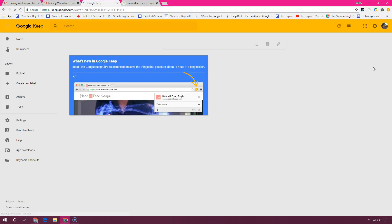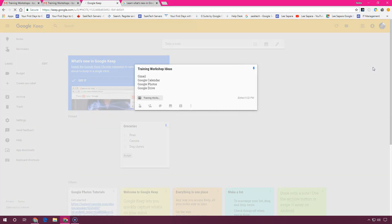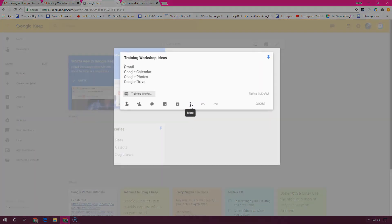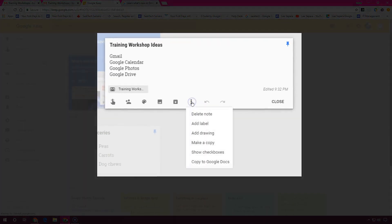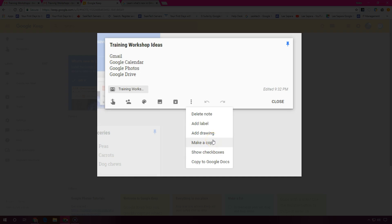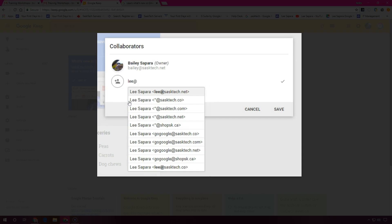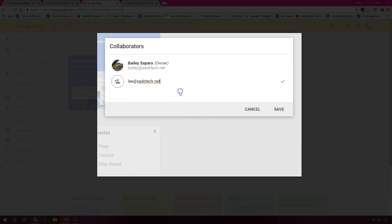I'm going to open this note in Google Keep. And from Google Keep, you'll have a lot of other different options for each of the notes that you make. You can add drawings, show checkmark boxes, copy it to Google Docs. I'm going to share this note with Lee. So I'll add collaborator and then type in their email address here. They'll get a message with a link to allow them to open the note in Google Keep, where any changes they make will also reflect back in your notes.